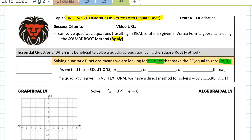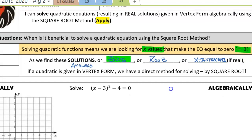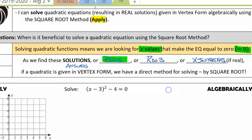As we look to find these solutions, which are our answers, also known as zeros, roots, or x-intercepts, we've been working on ways to solve if given in intercept form, if given in standard form, but we haven't talked about what happens when we're given in vertex form.